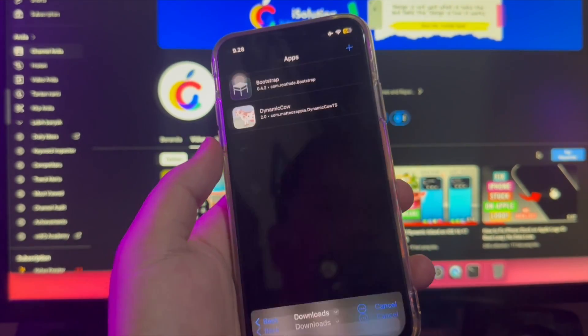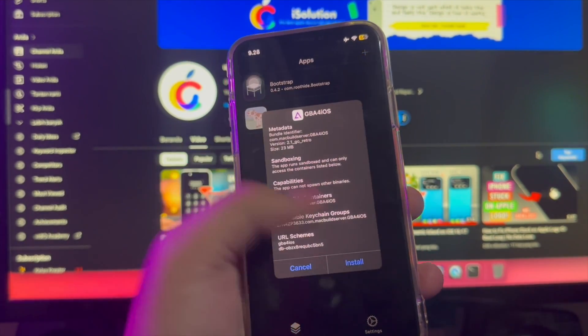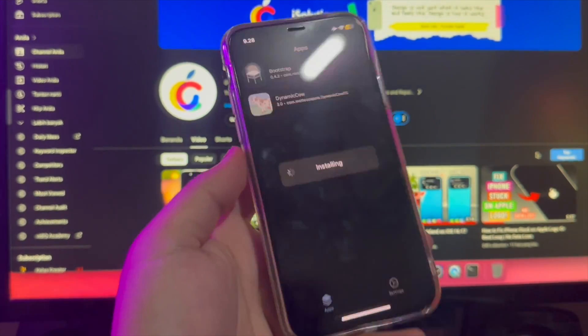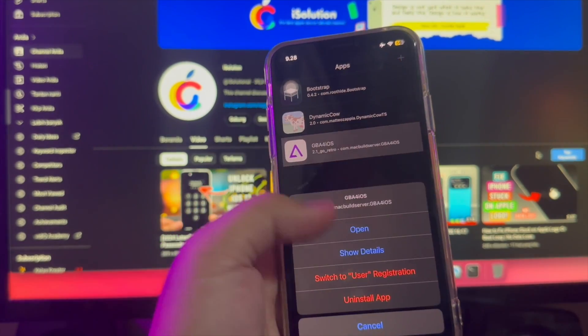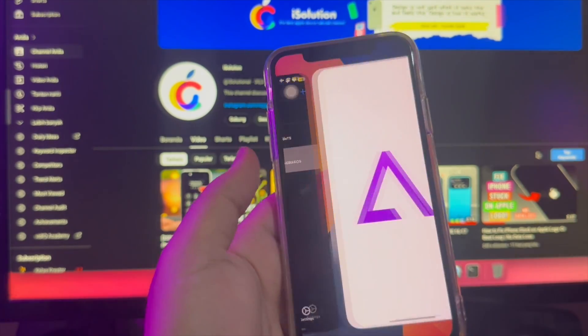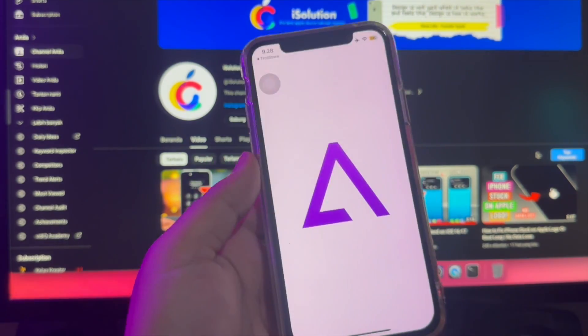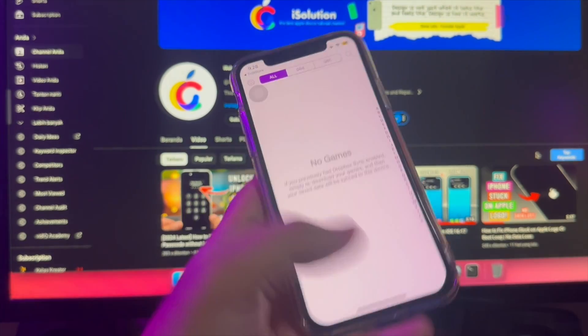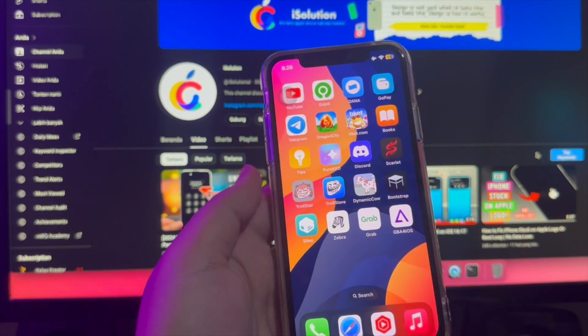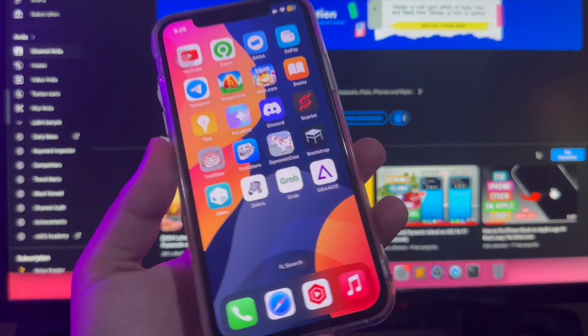Just import the IPA file and click Install. After you install the IPA file, you can open the apps normally and so easily.